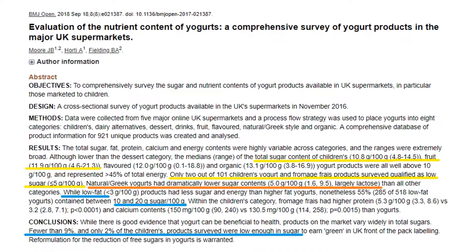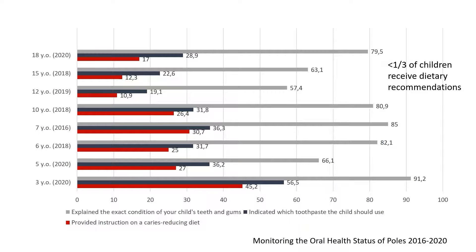People don't know that sugar is an ingredient of many daily products, such as fruit yogurts — they think that they are very healthy. Unfortunately, in Poland, the least frequent advice given to parents and children by dentists is dietary advice.